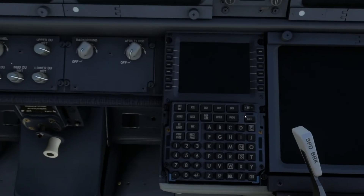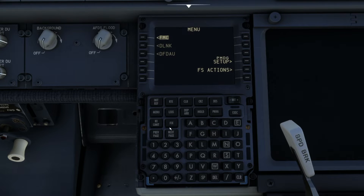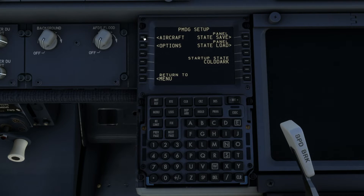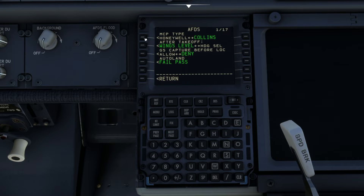This is very simple to fix. We can do it even if the aircraft is off. Hold down the menu button until your FMC comes on. Then we just need to go into PMDG setup, aircraft, equipment.